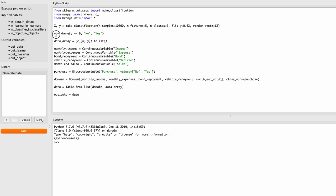For my y variable — since this is a binary class with n_classes equal to two we have zeros and ones — I want to change zero to the string 'no' and one to the string 'yes'. For that we use the numpy where function: y equals where, then boolean logic — when y equals zero we change it to 'no', and when y equals one we change it to 'yes'. That's how the where function works.